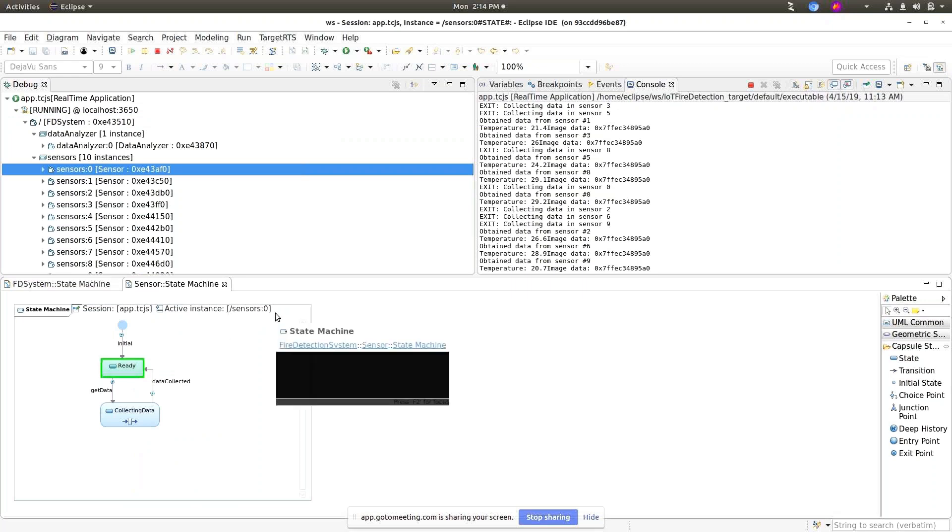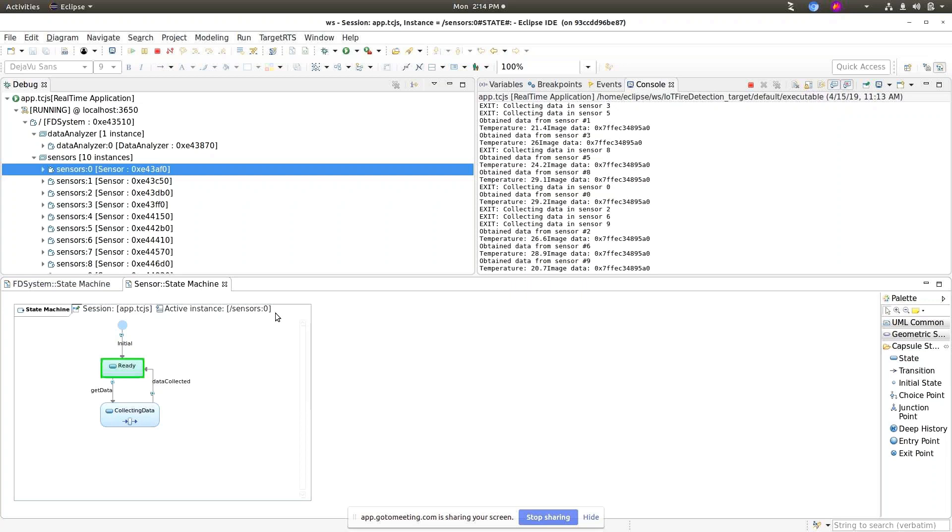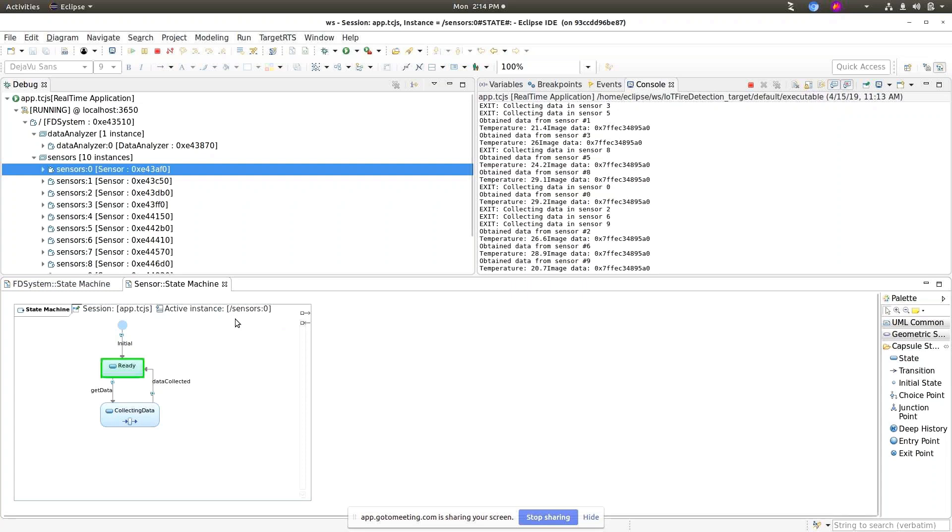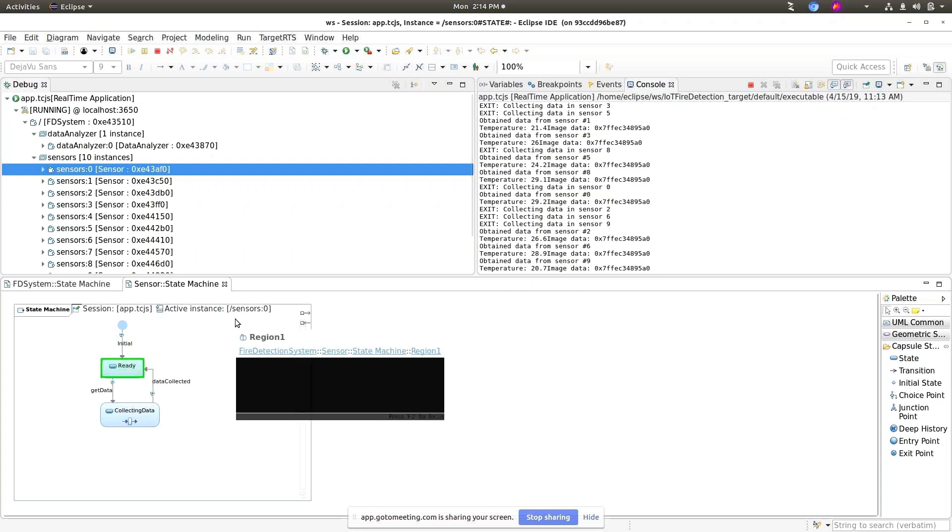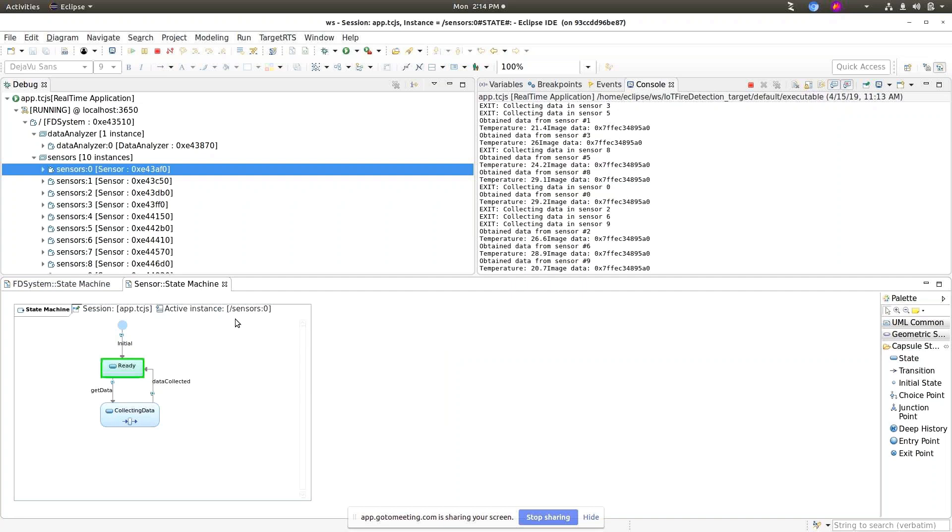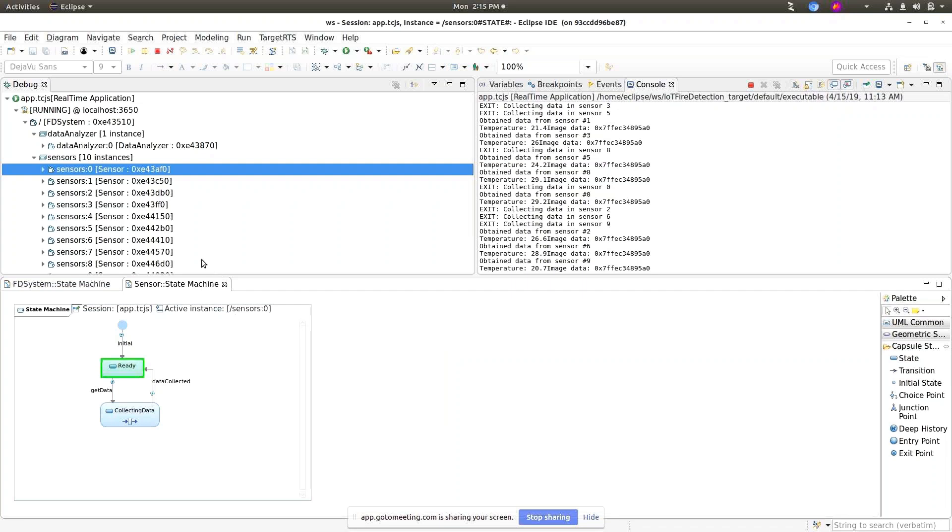The good thing is that now we do not have too much information in the label. Moreover, previously we had some misleading information. For example, for running instances we could have the suspended word in the label.